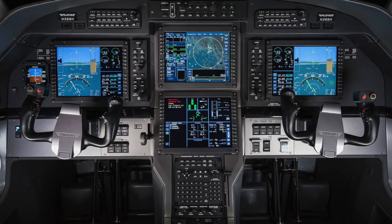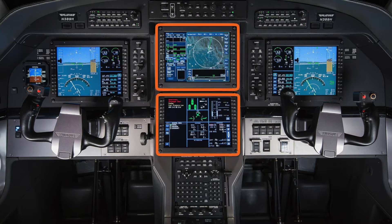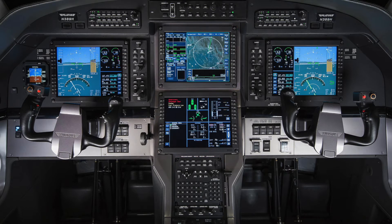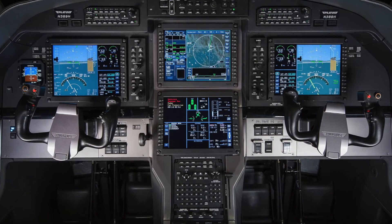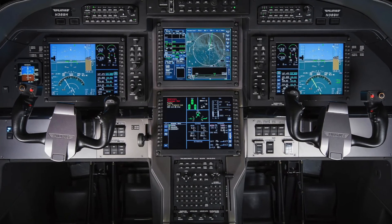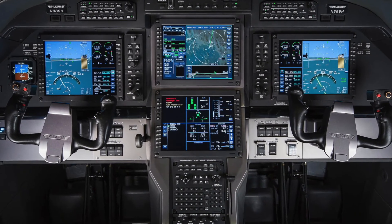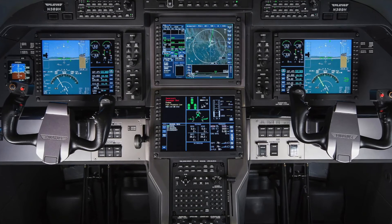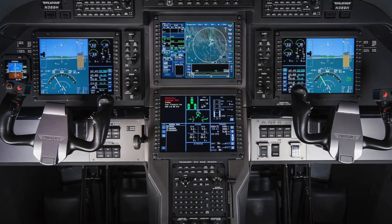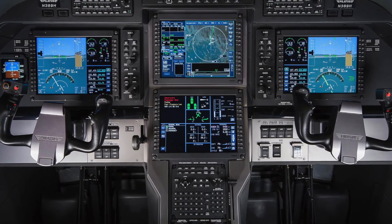The APEX system on the Pilatus PC-12 NG is equipped with two multifunction displays. In the standard configuration, the upper MFD is used as the situational MFD, and the lower MFD is used as the systems MFD.